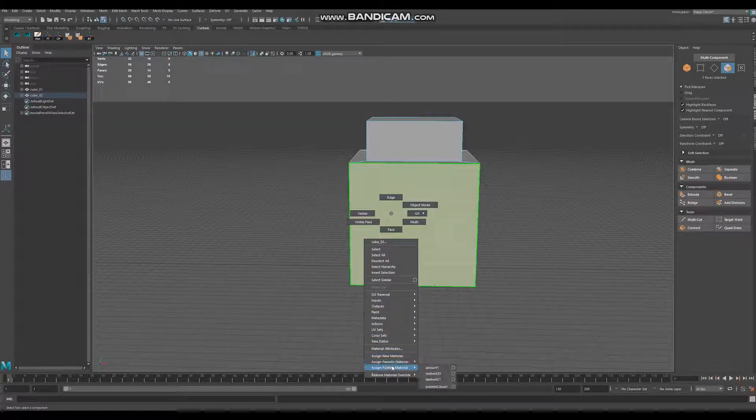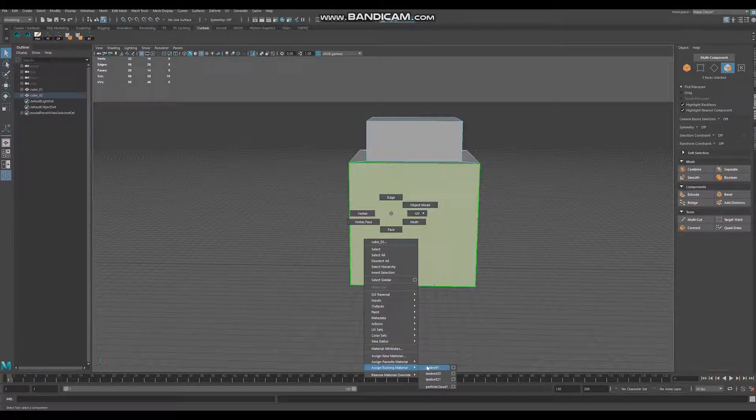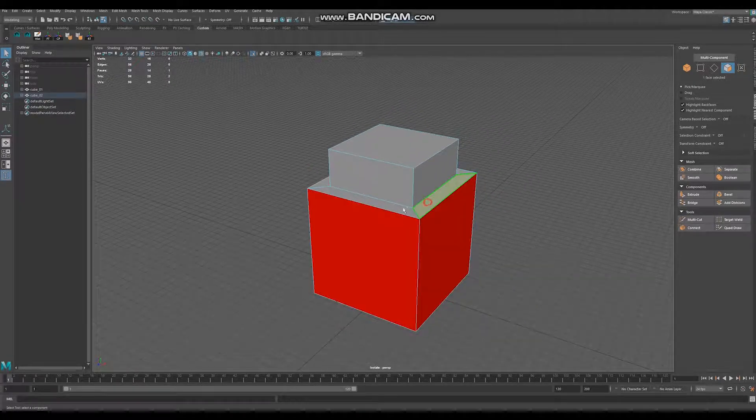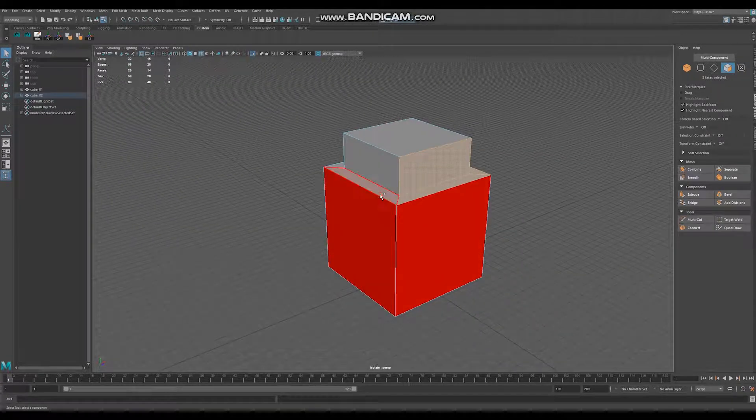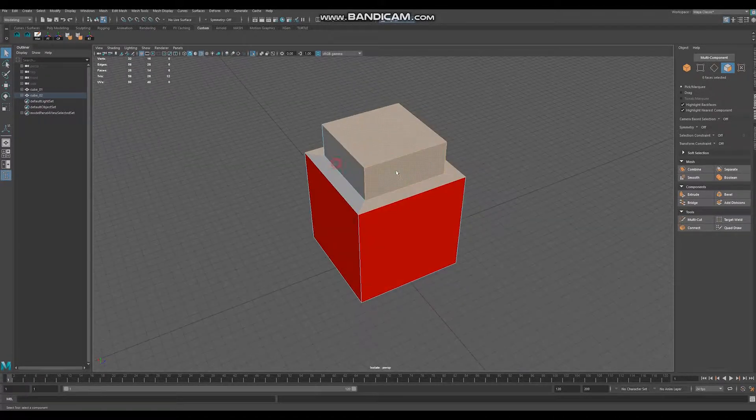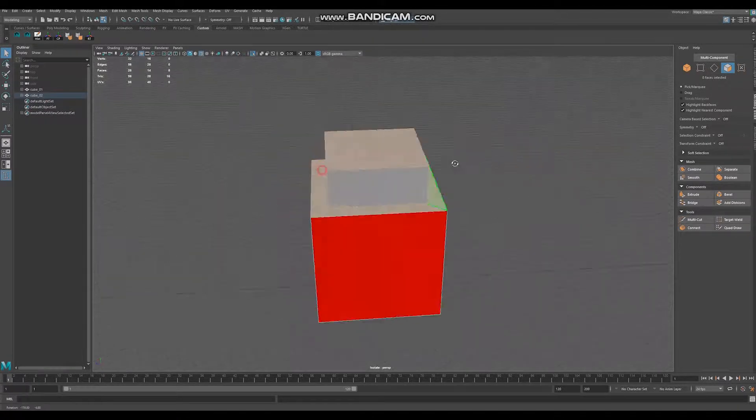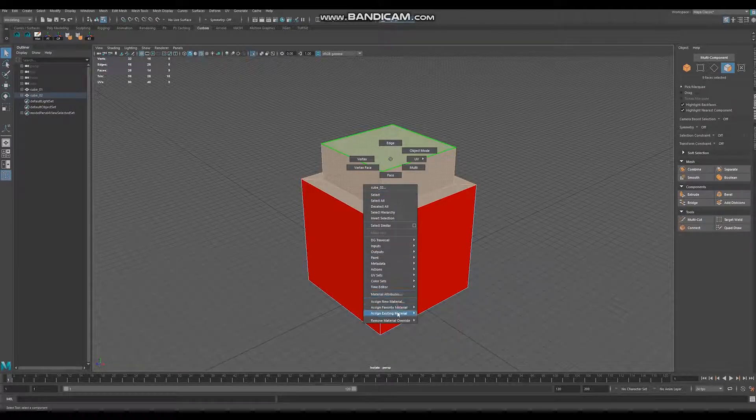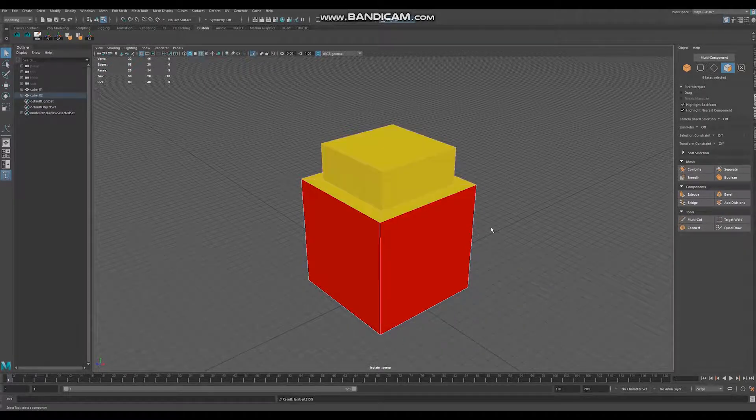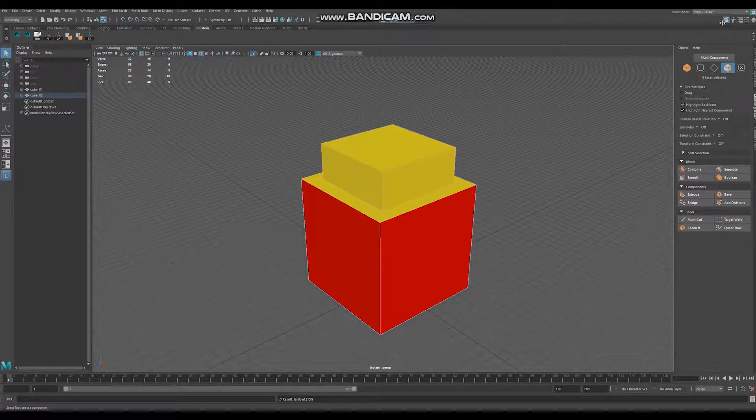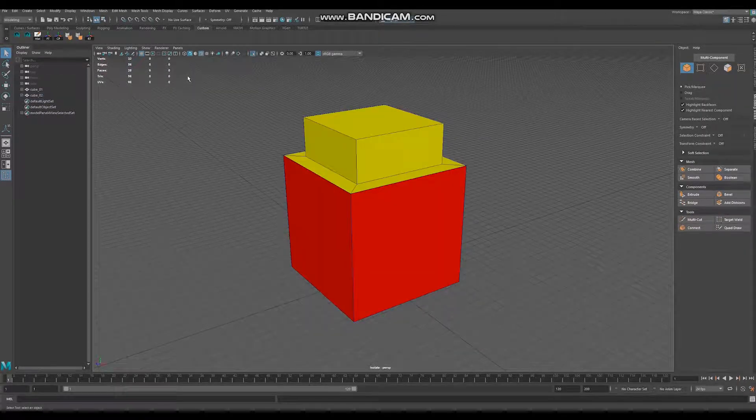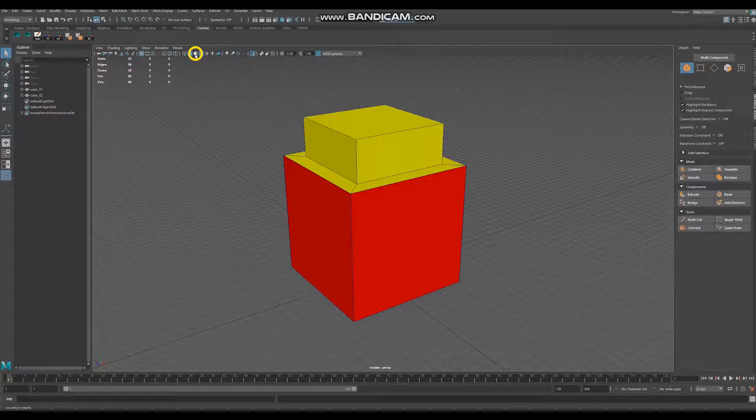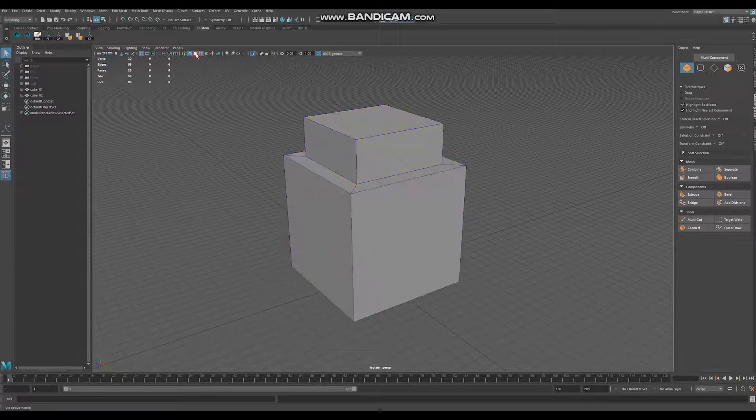Right click, assign existing material Lambert and the remaining polys will be yellow. Right click, Lambert 21. Make sure that this icon is turned off to be able to see your materials.